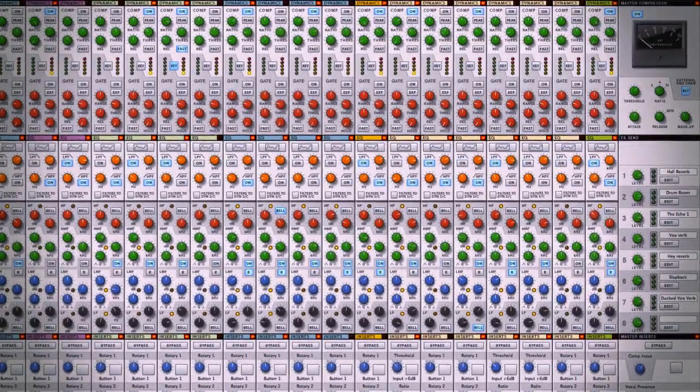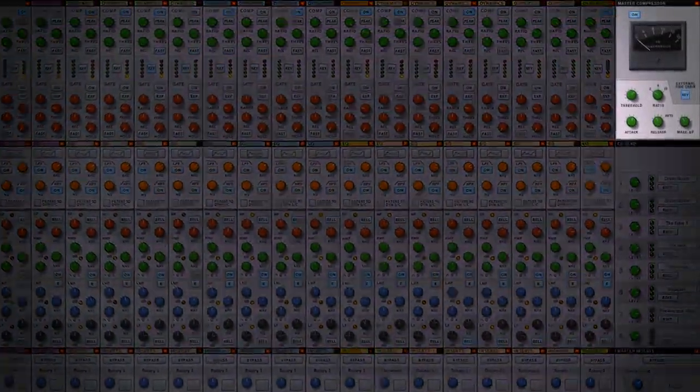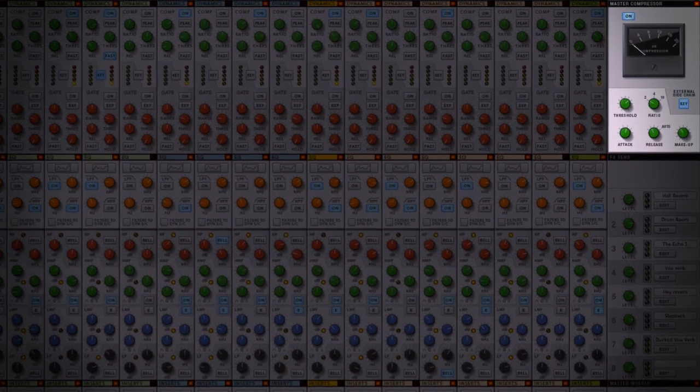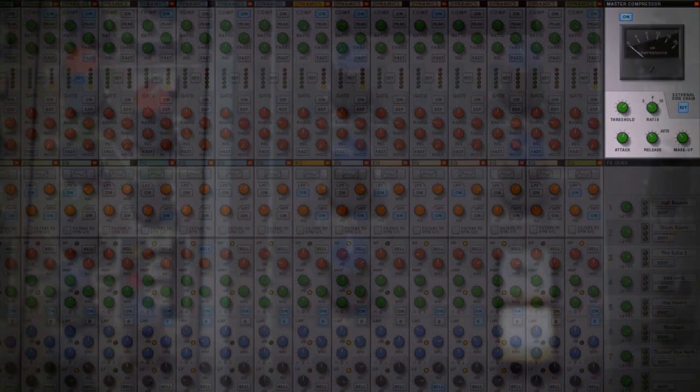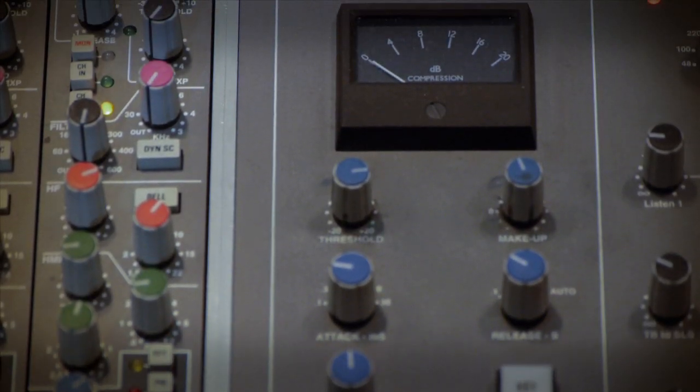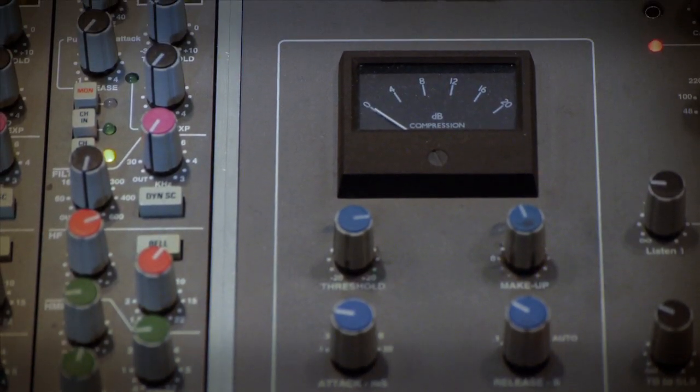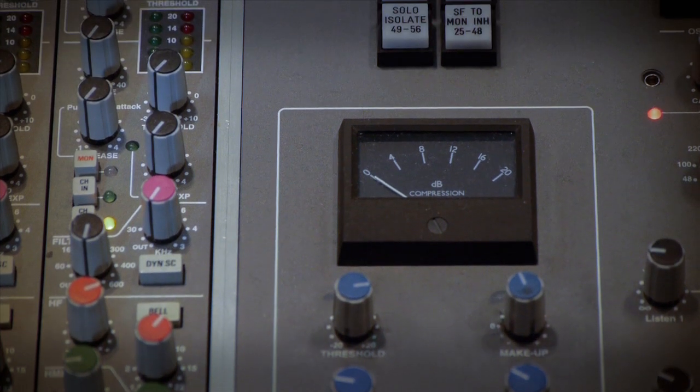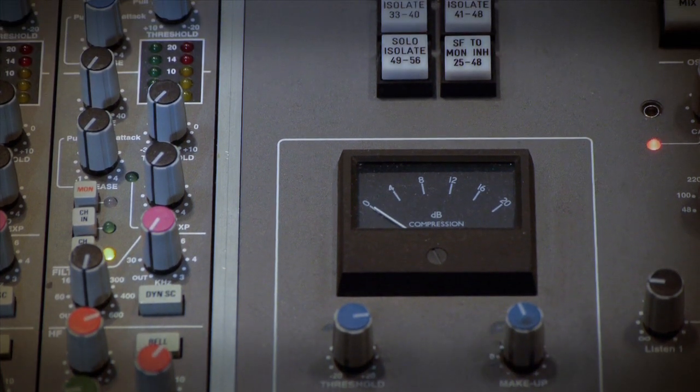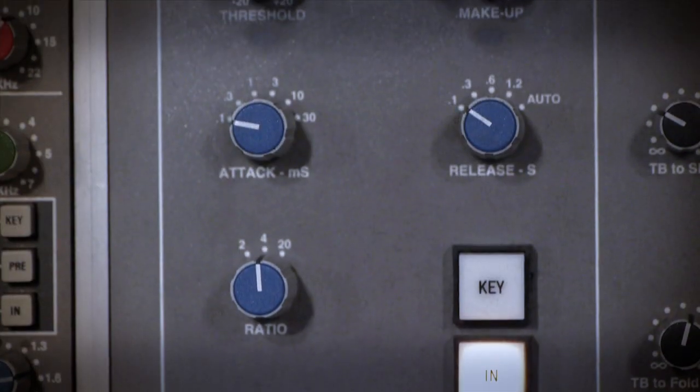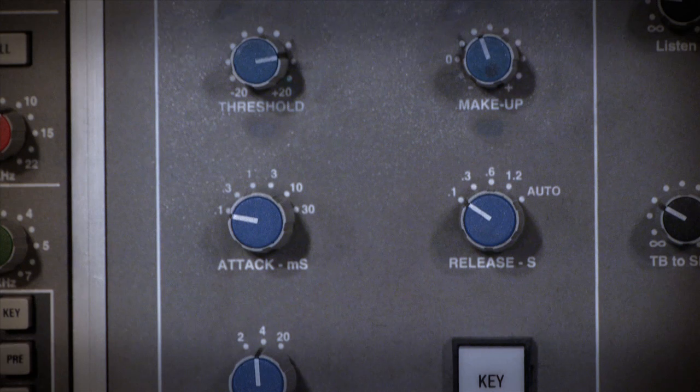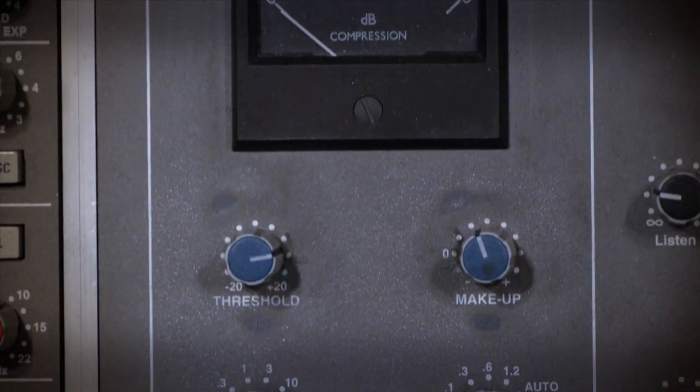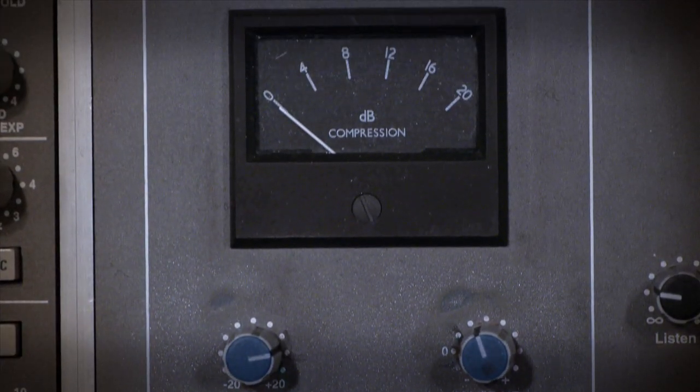Tucked away in the corner, but certainly not to be overlooked, is the master bus compressor. For years, this unassuming little meter was the secret weapon of mix engineers the world over. It has an almost mystical quality to it. People don't know exactly why it makes everything sound better, just that it does.